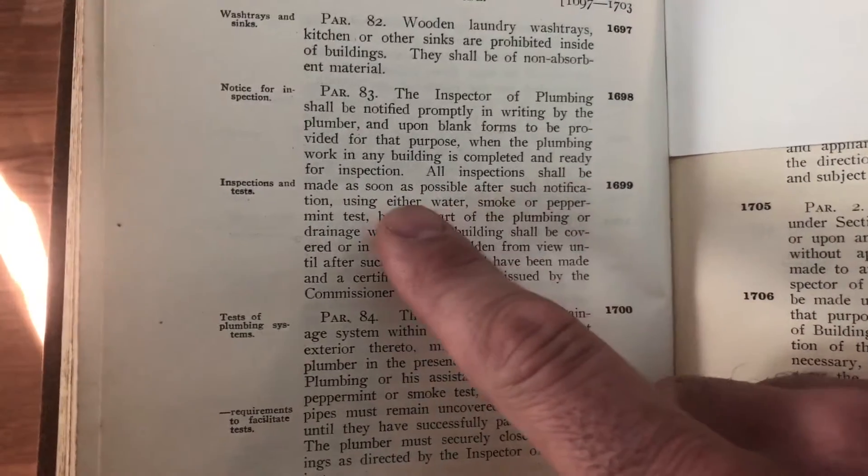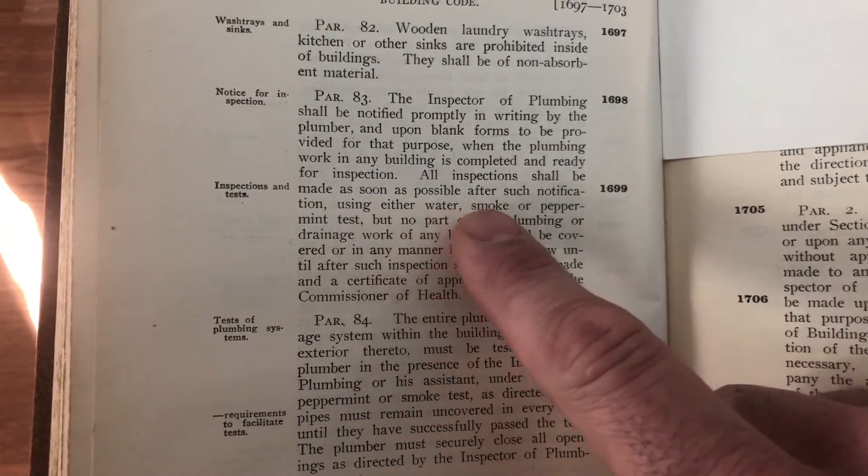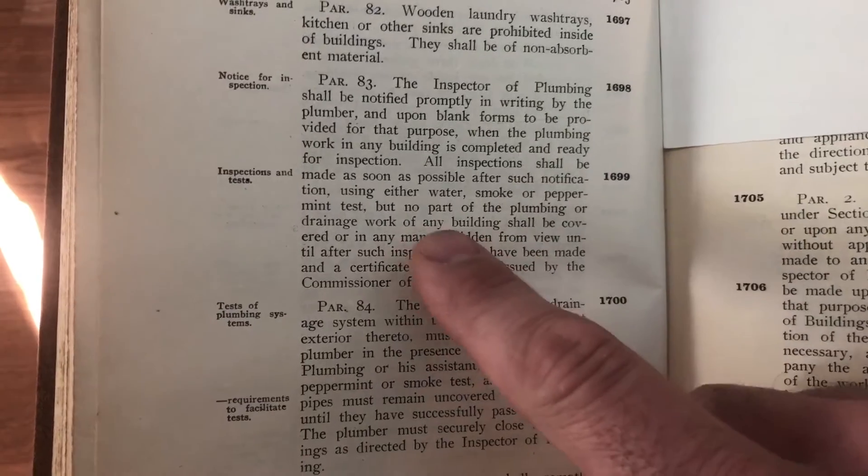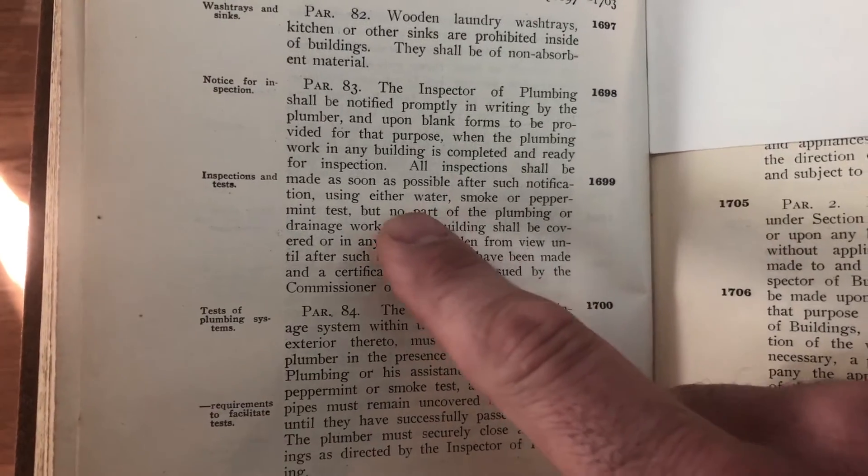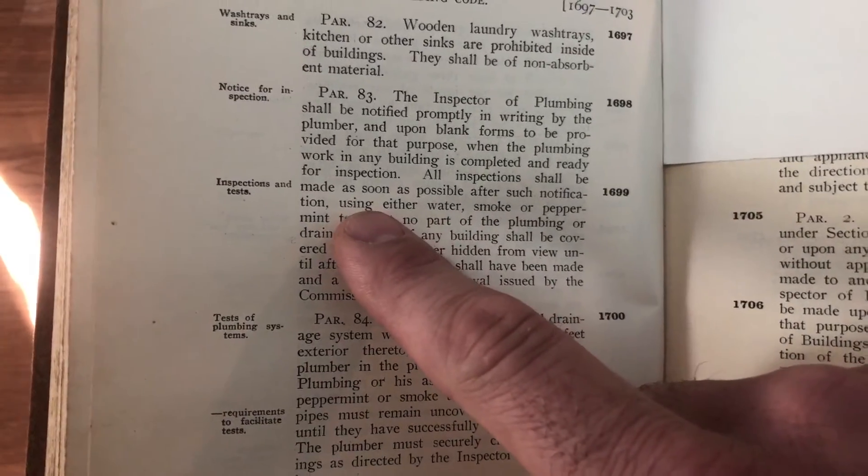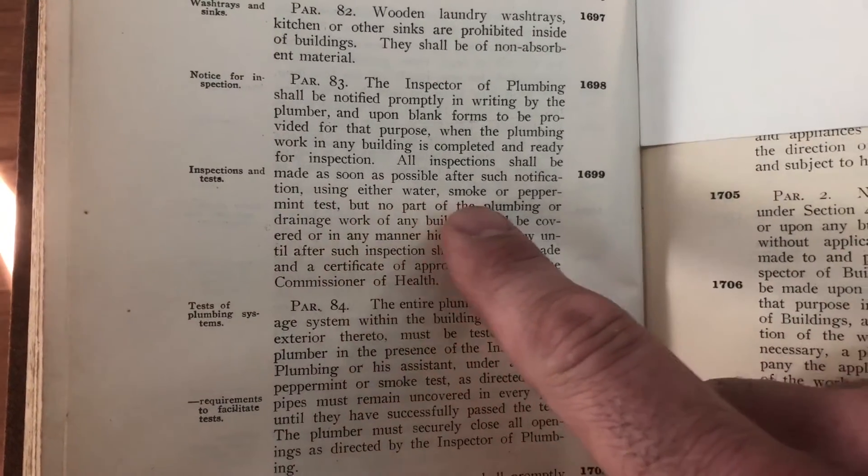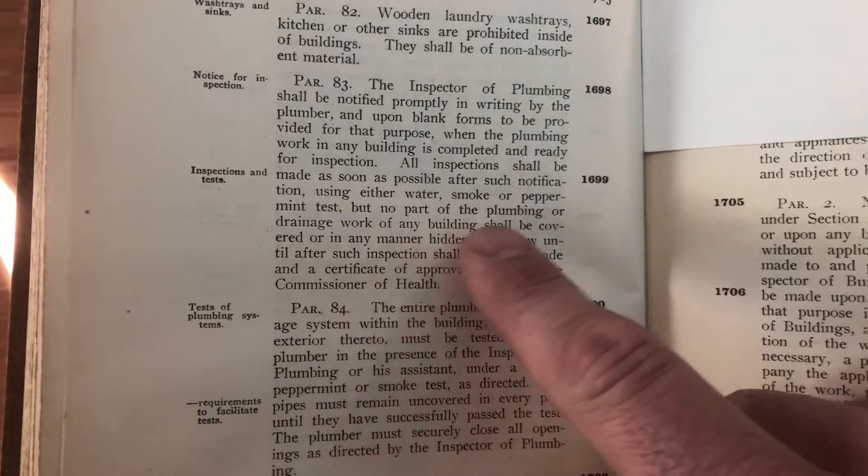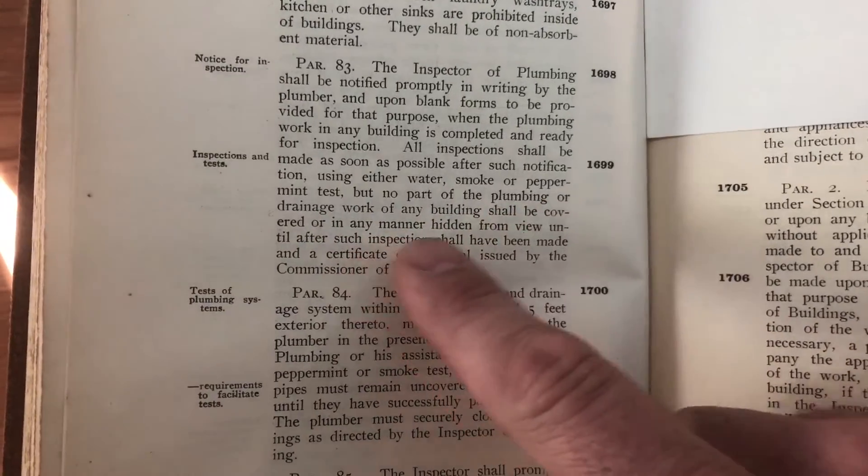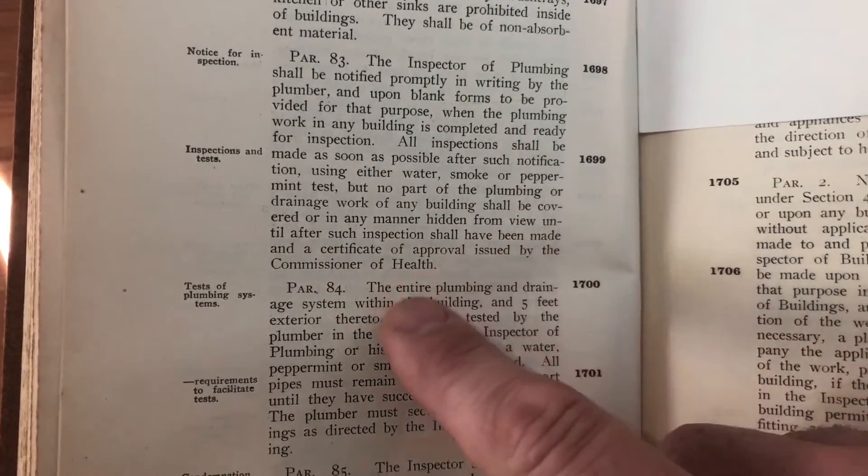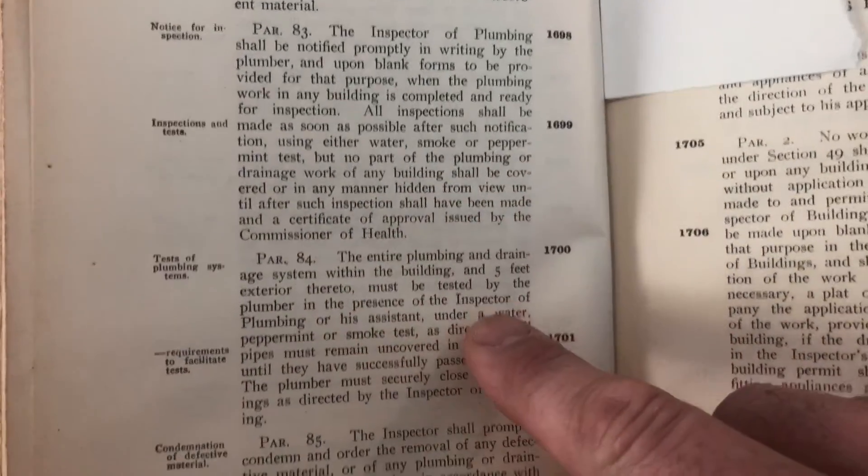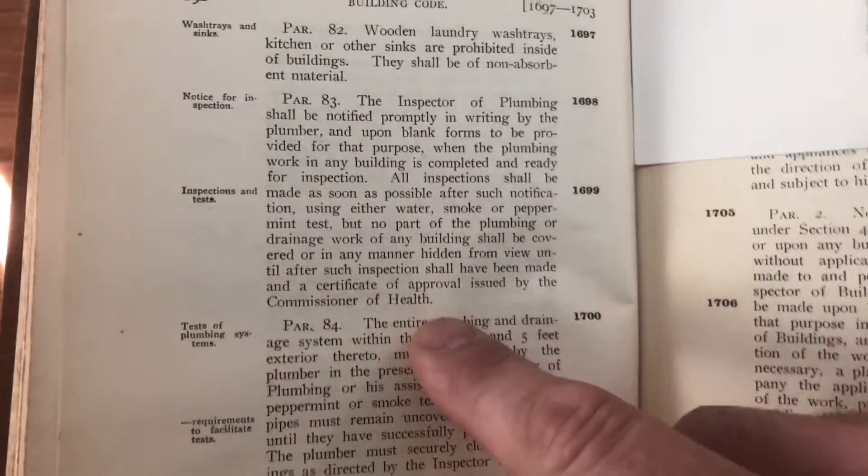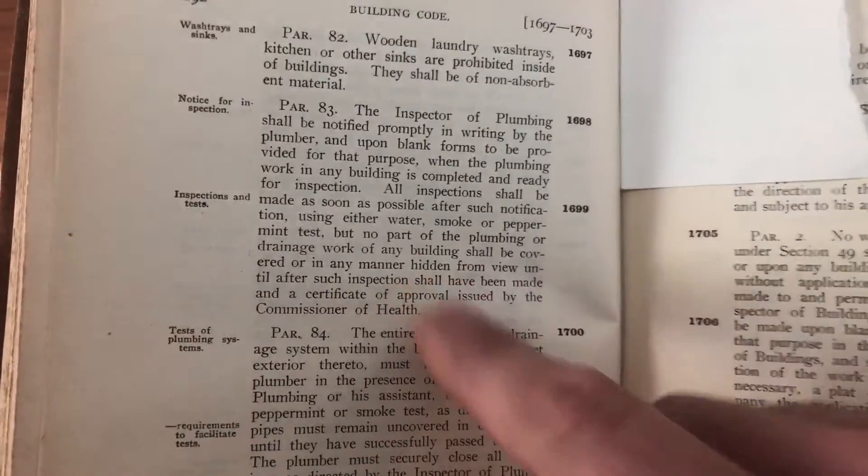The inspector of plumbing shall be notified. All inspection shall be made as soon as possible after such notification. And tested with either water, smoke, or peppermint test. No part of the plumbing shall be covered from view. That's it. No head, no pressures. Just simply test it with your inspector.